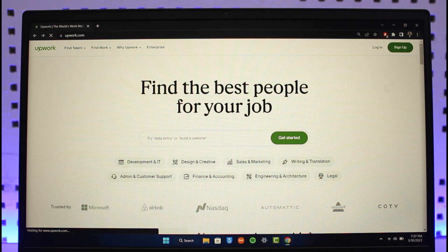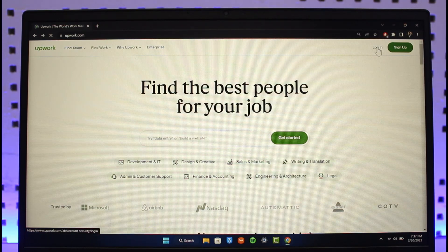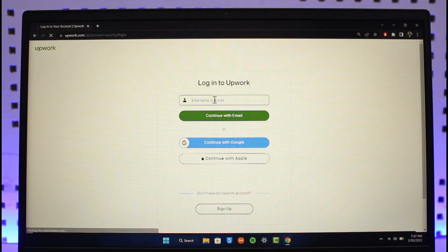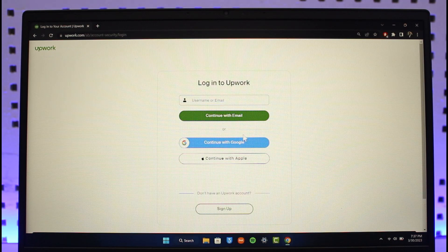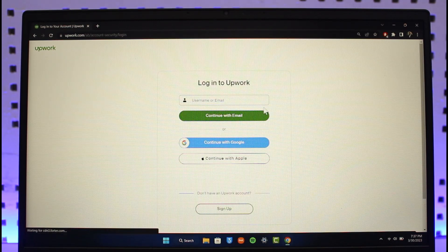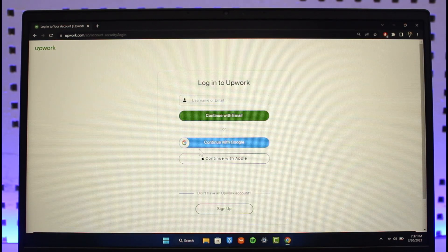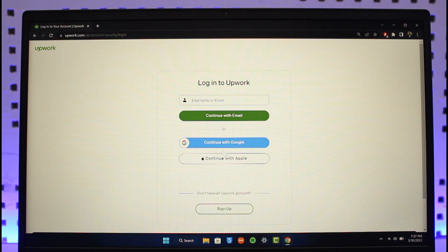But if you already have an account, then you can just come back and click the login button from the top right-hand side. It's going to ask you to simply enter your username or your email address. You can also continue with either your Google account or your Apple ID. And once you've done that, you can just click on the sign in button to go ahead and successfully log into your account.